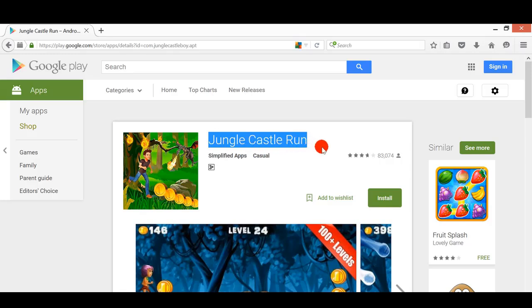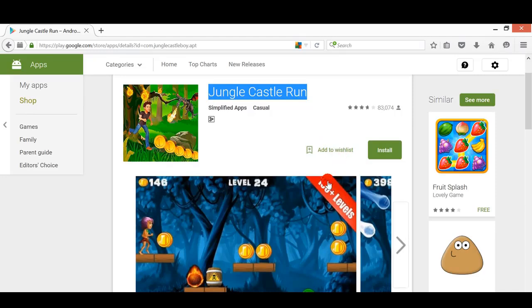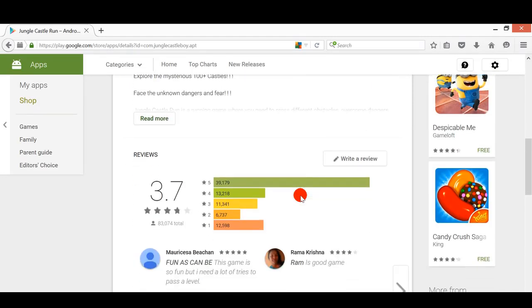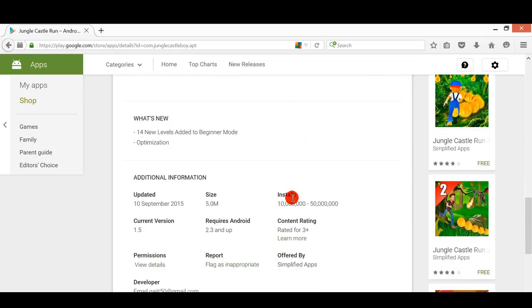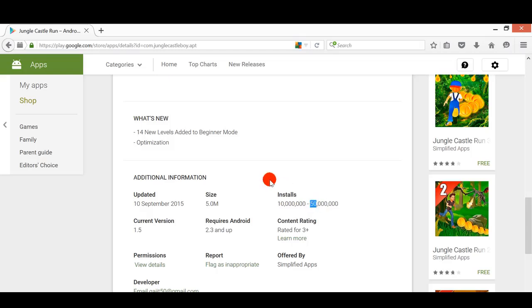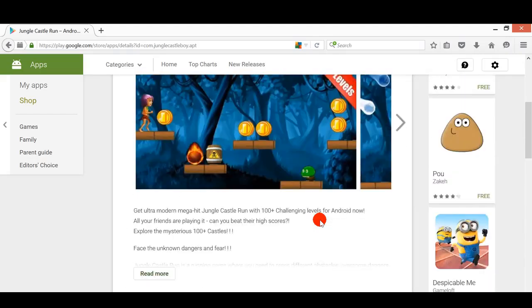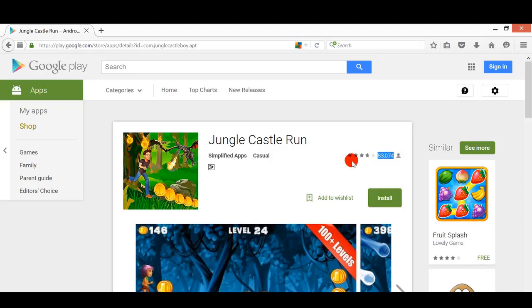It has about 100 plus levels. As you can see here, it has about 10 million to 50 million downloads. The size is only 5 MB and it is by Simplify Apps. You can see the ratings is about 83,000 as of now.